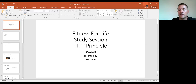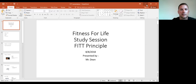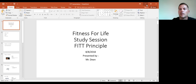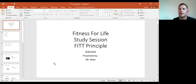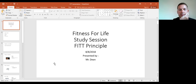That is my presentation — I cruised through it a bit faster than I expected. Does anyone have any questions about the assignments, the FITT principle, making comments, or discussions?